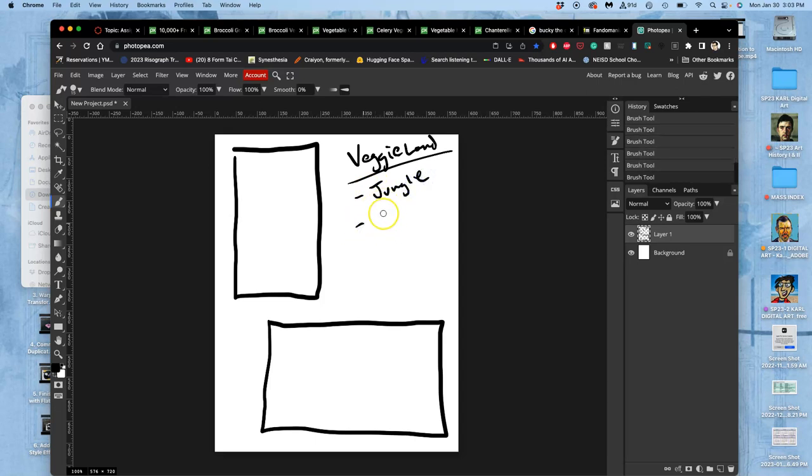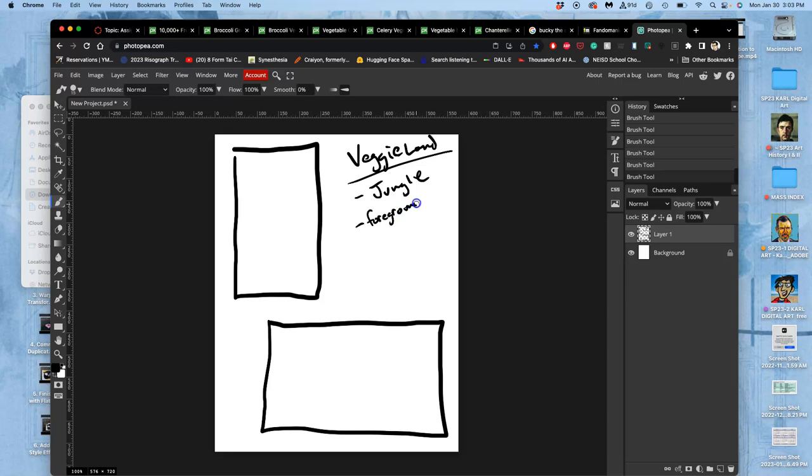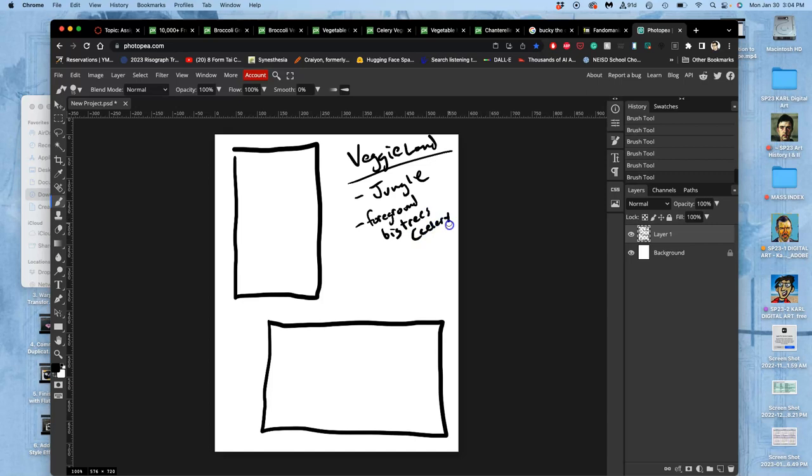And I want to think about foreground, middle ground, and background. So what's in the foreground of a jungle? How do you show that? I can even look up images of jungles and kind of see the ones that have three discernible layers of depth. But I'm going to want big trees. And I've already seen from some of the reference that maybe celery is a good option to search for for that.